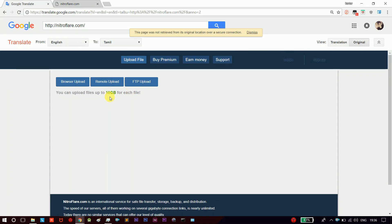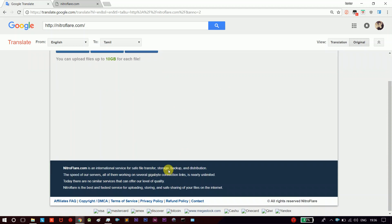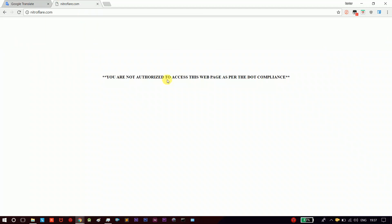It's a private server. The local government blocks the website, but we can go to the website. We can do it.